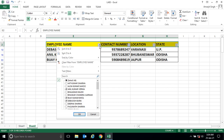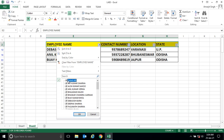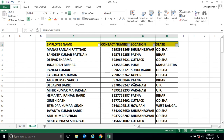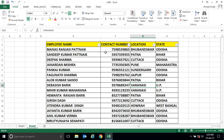You can see how this filter feature helps you filter and view the desired records. This is one important feature of Microsoft Excel, so try to practice it. If you have any doubts, let me know in the comment section. Thank you very much.